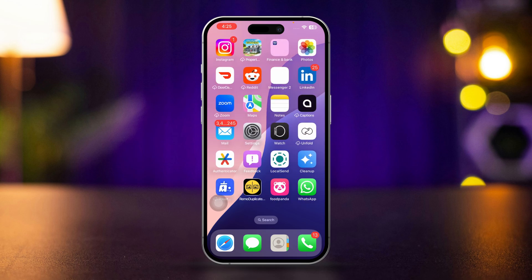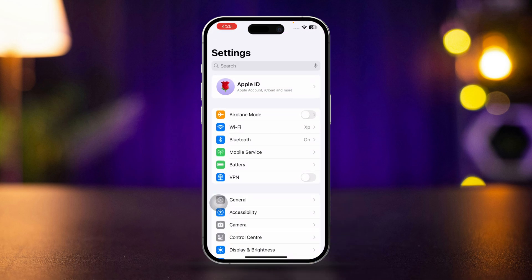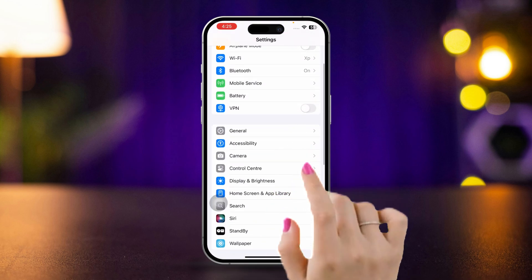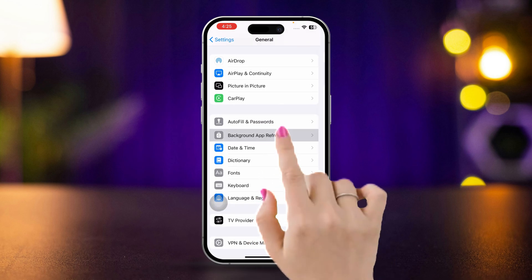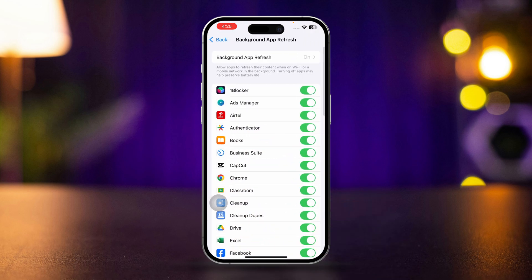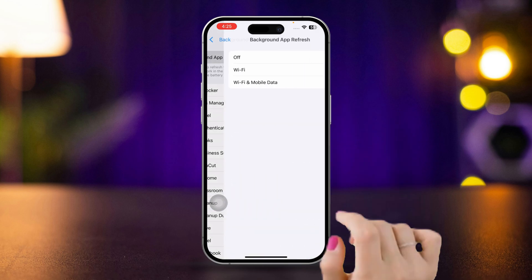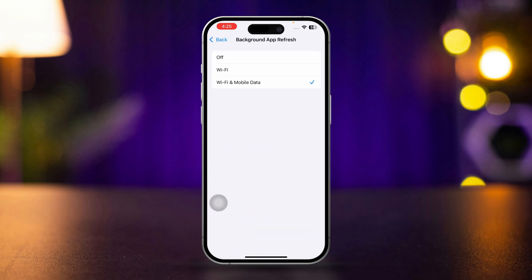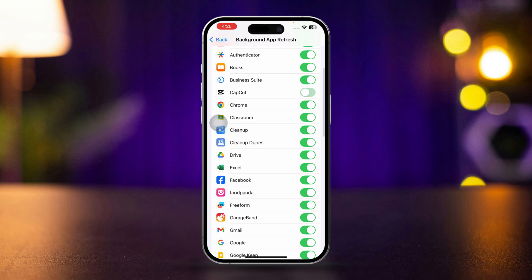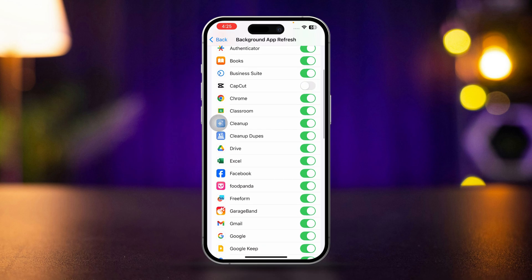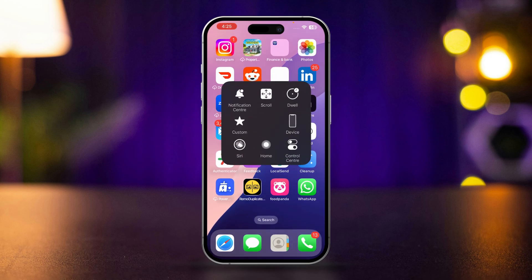Solution 2: Remove background apps and restart. Open Settings, scroll down, tap General, scroll down, tap Background App Refresh, tap Background App Refresh again, and enable this option set to Wi-Fi and cellular data. Now remove all apps from your background. After removing background apps, restart your iPhone.